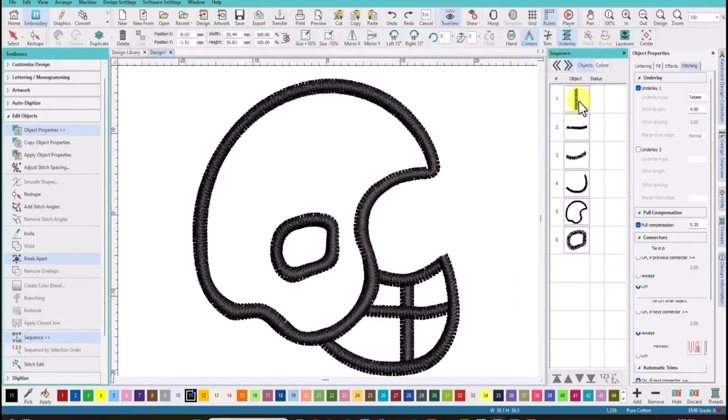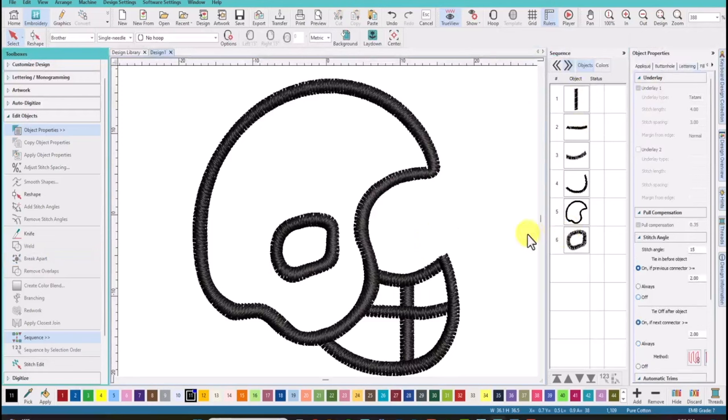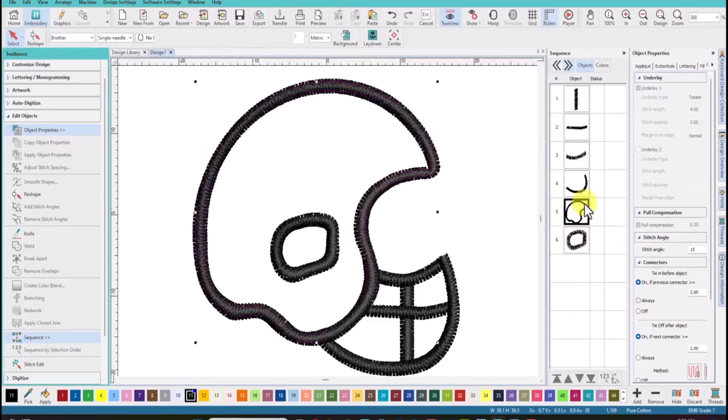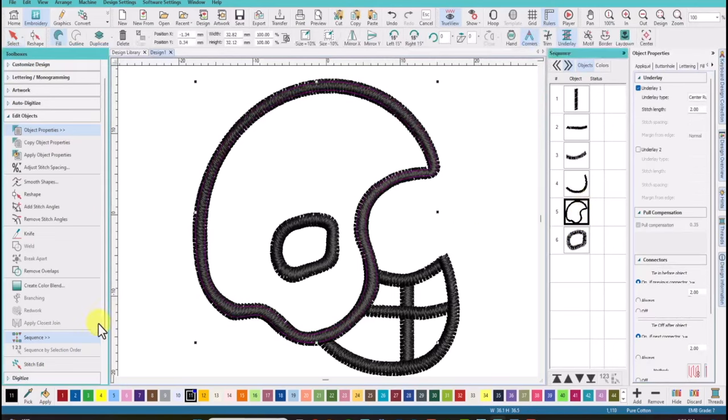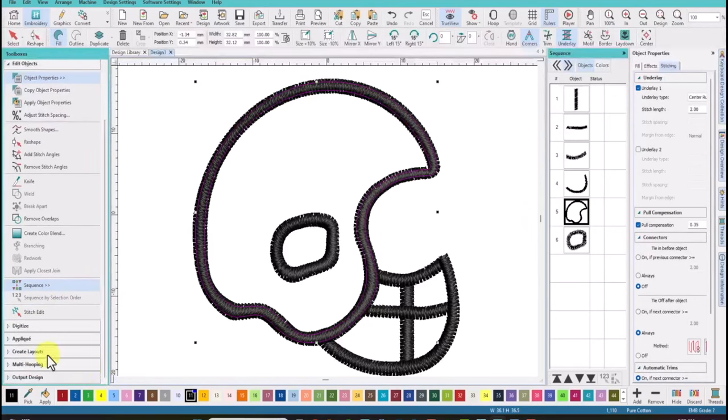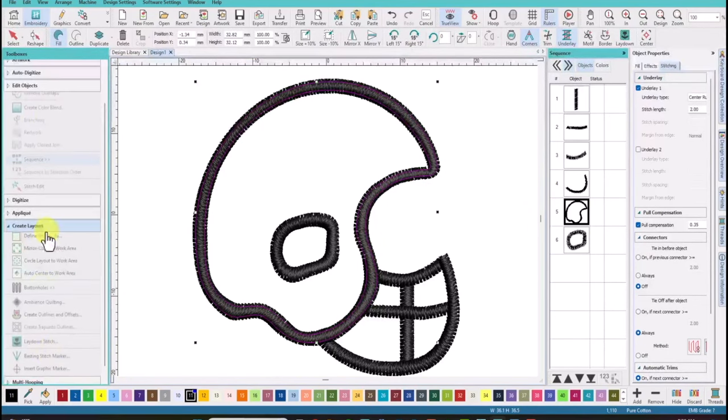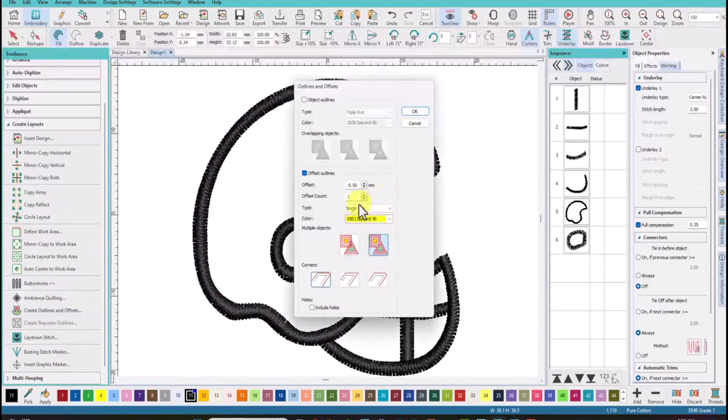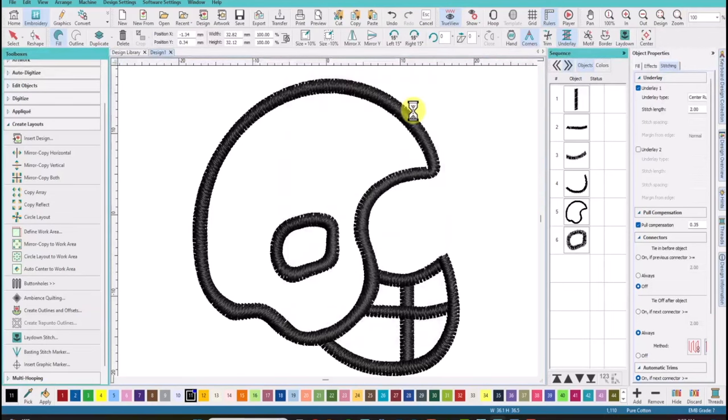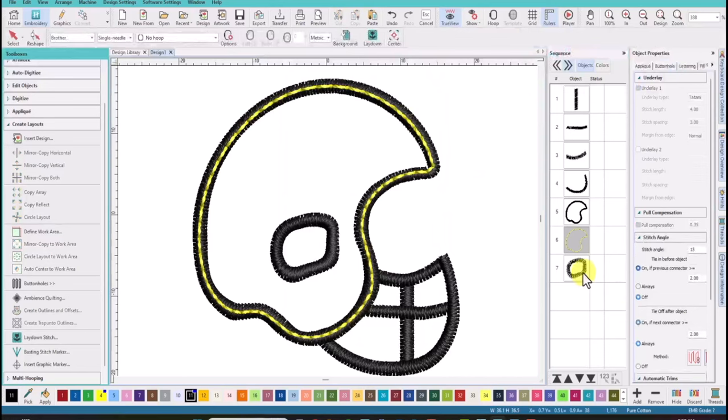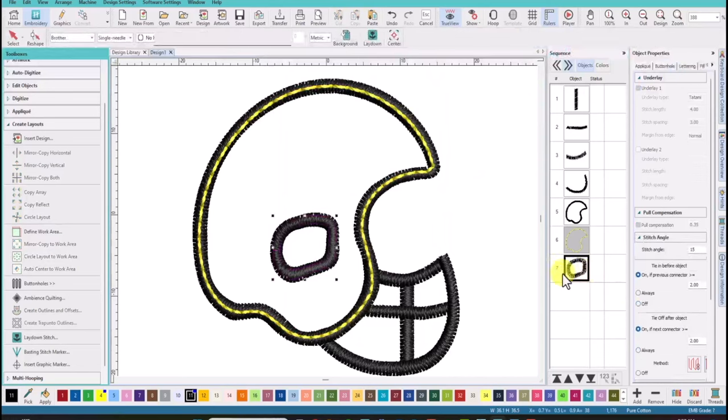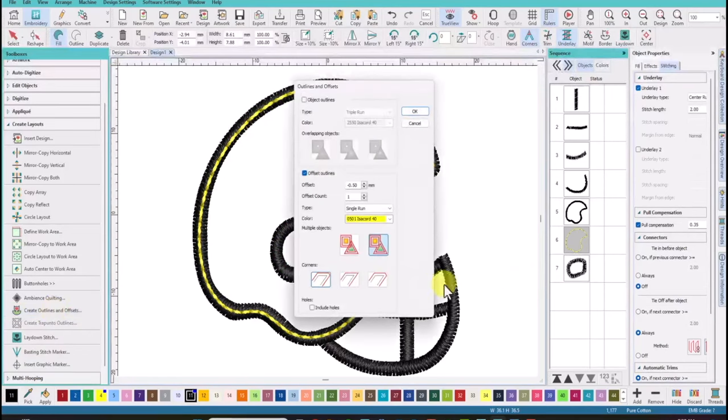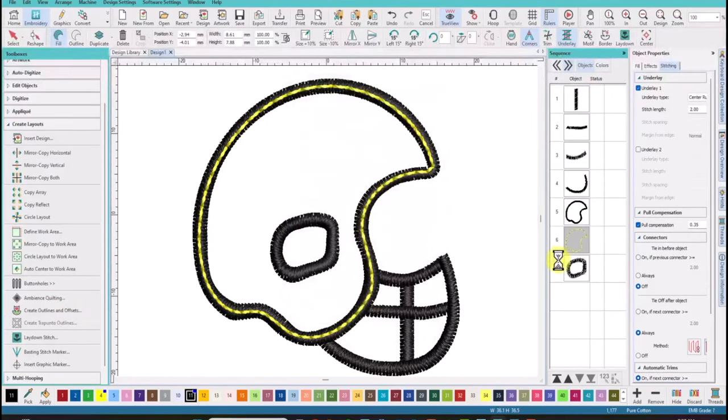We need to select this glyph and go under edit objects and we are going to break it apart. So it's now in its individual pieces and we will add the offset to the helmet and the earpiece. So I'm going to select the helmet and we'll come under the create layouts. And the setting is still set at minus 0.50. Click OK. We will do the same for this little earpiece. And we'll create that offset. Say OK.